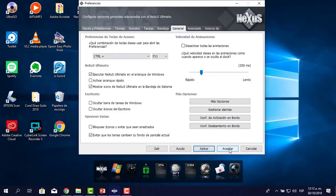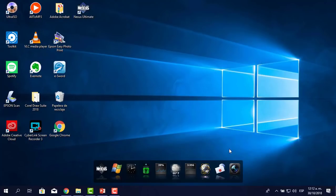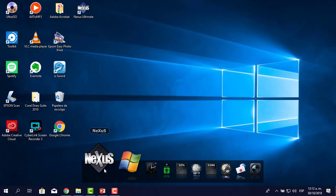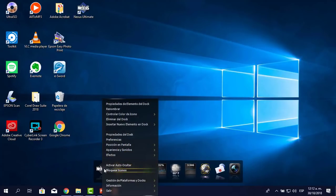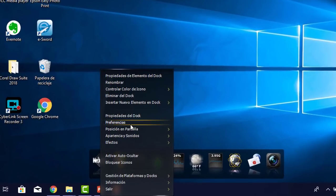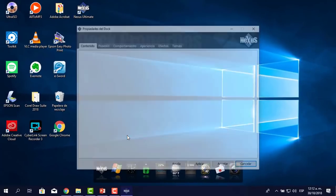Le pongo aplicar y luego aceptar. Así no va a quedar: ahora vamos a cambiar la apariencia de cada uno de los íconos. Lo vamos a hacer desde las propiedades del dock. Hacemos clic donde dice 'Propiedades del dock'.